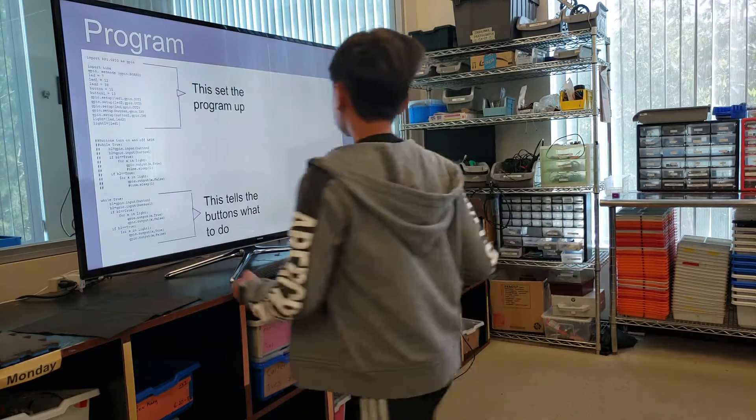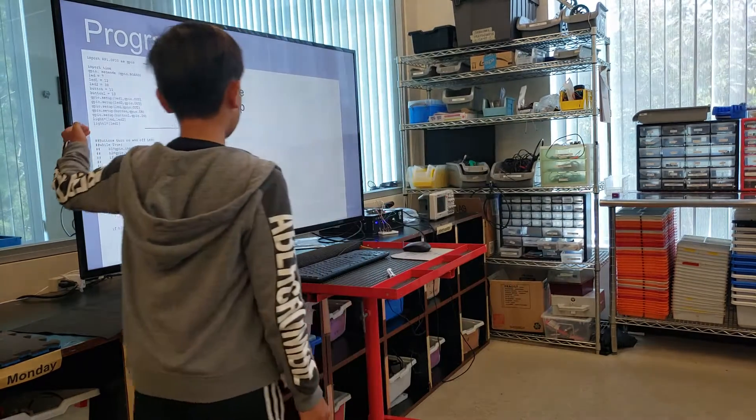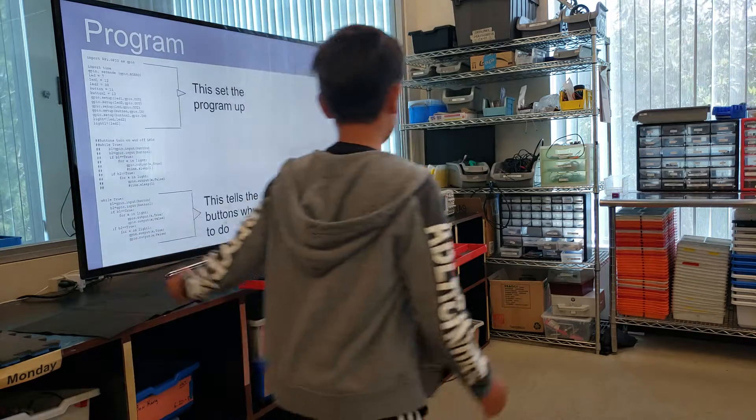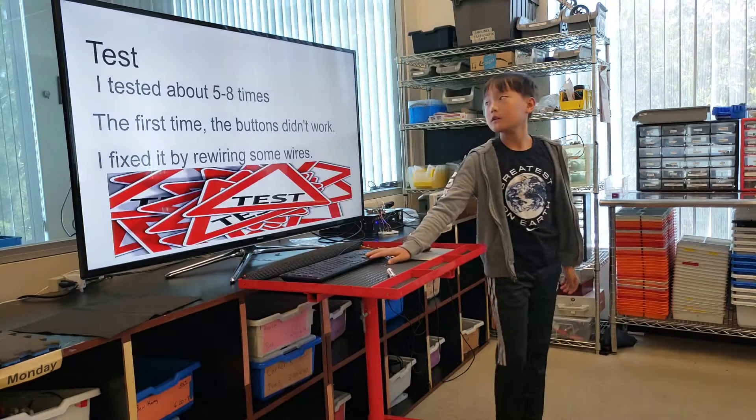This part sets the program up. This tells the buttons what to do.